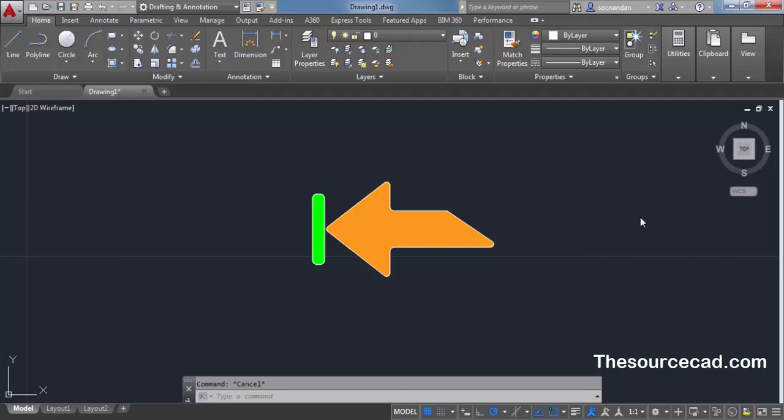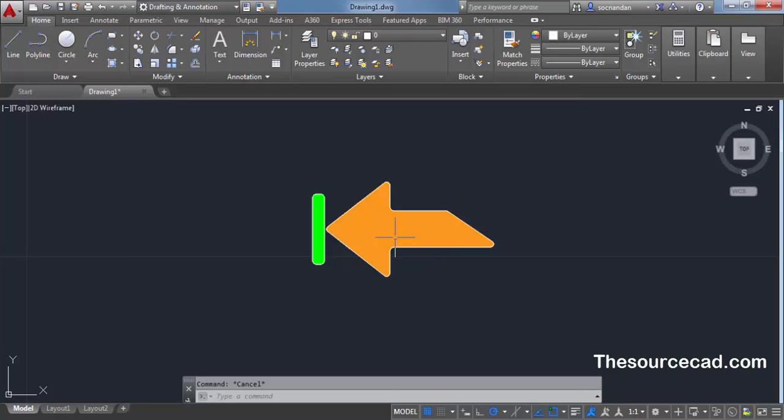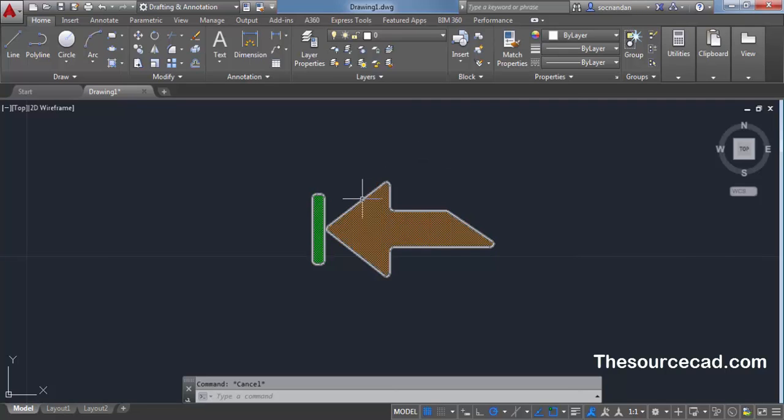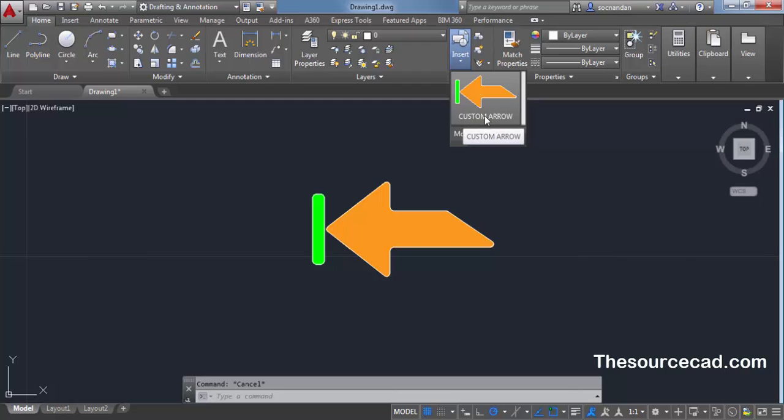The first requirement for doing so is convert this object into a block. Right now I've made this geometry from hatch and polylines and I've converted this geometry into a block. When you click on insert, you'll see that custom arrow block has already been made.